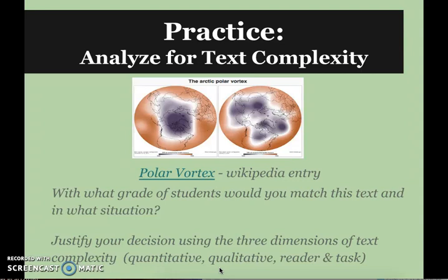Now we will move into some practice. You can look at the second video, which will take us through a text and practice analyzing text complexity. Good luck.